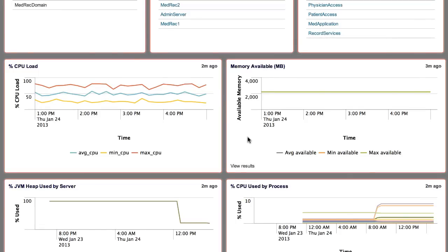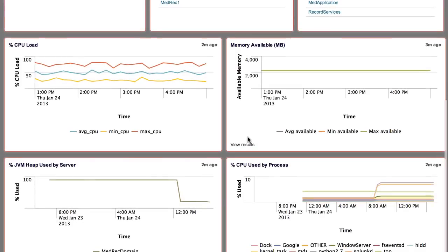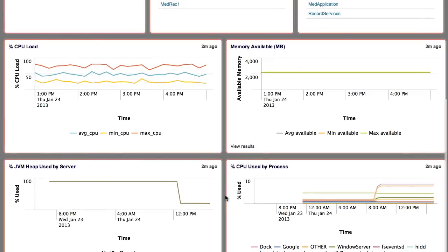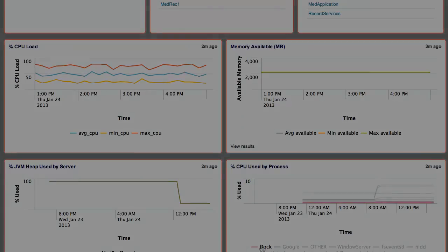Memory Available shows the memory available in megabytes for this machine. Percent JVM Heap by Server panel displays the Java Virtual Machine heap used by the server. And finally, the Percent CPU used by Process panel indicates CPU utilization for the top processes on the machine.